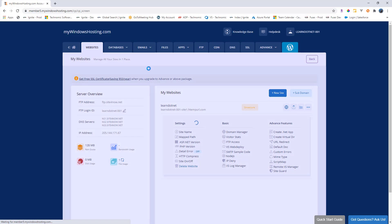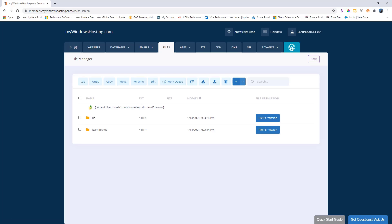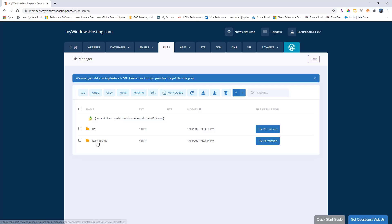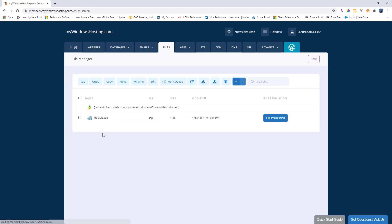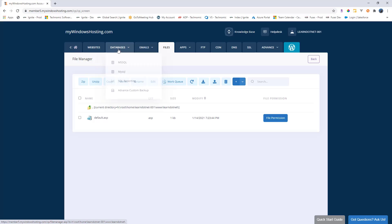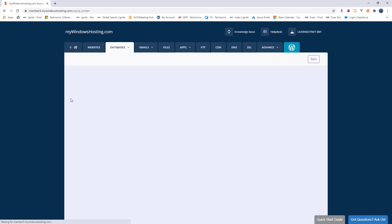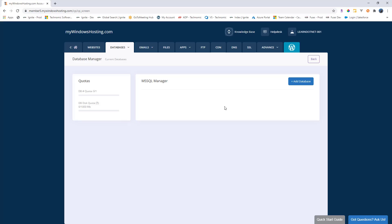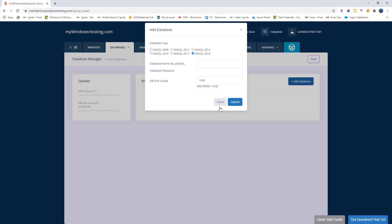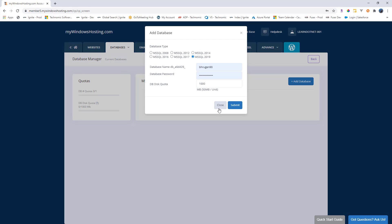Then we will have to go to the files. And here it has created a folder name, which is the same name as our website. So in here we will actually have to publish all of the code. But we also need a database. How do we get that? For that we'll go to the database and we will select the MS SQL manager. Here we will select add database.